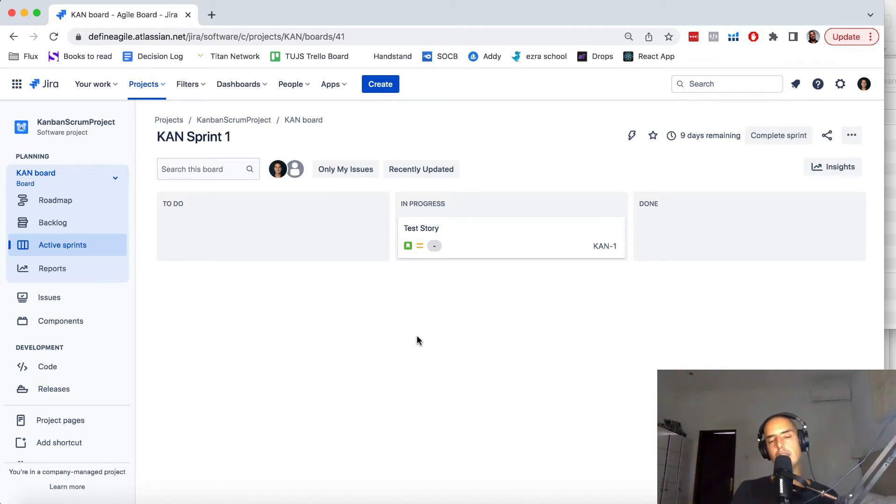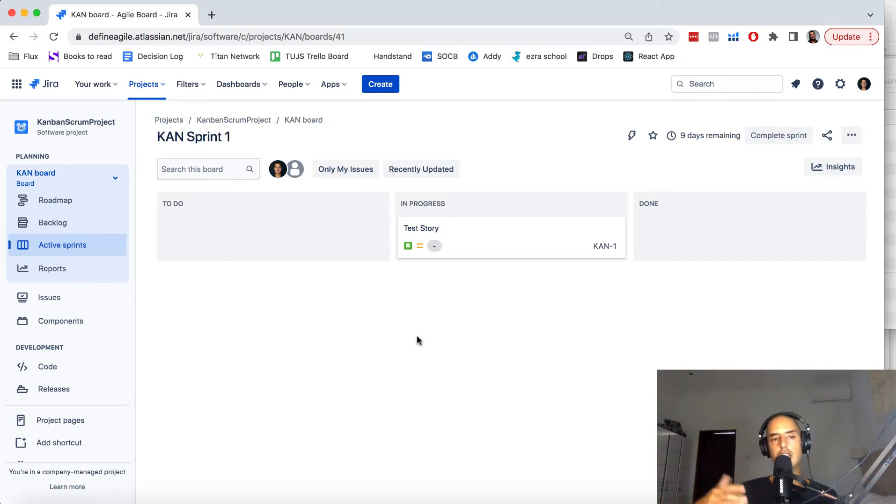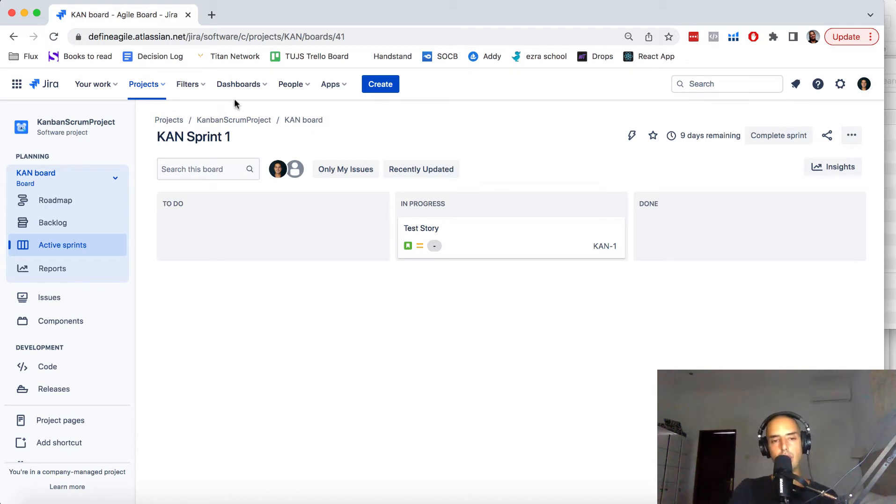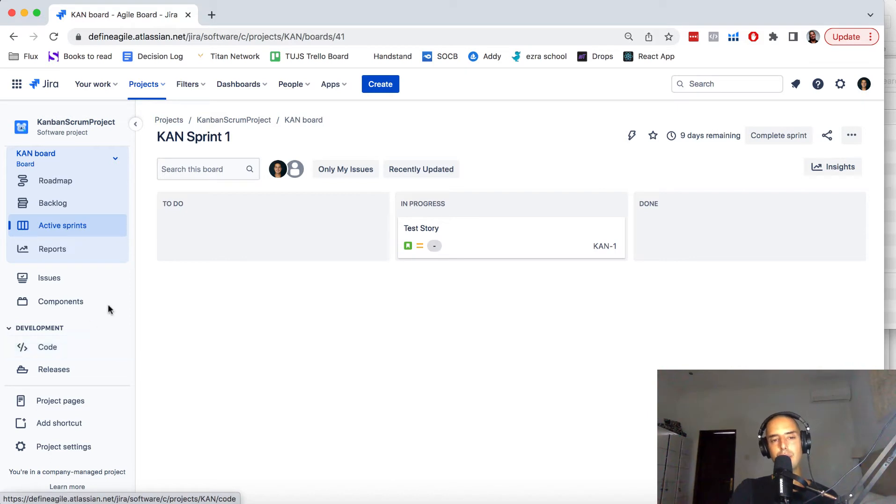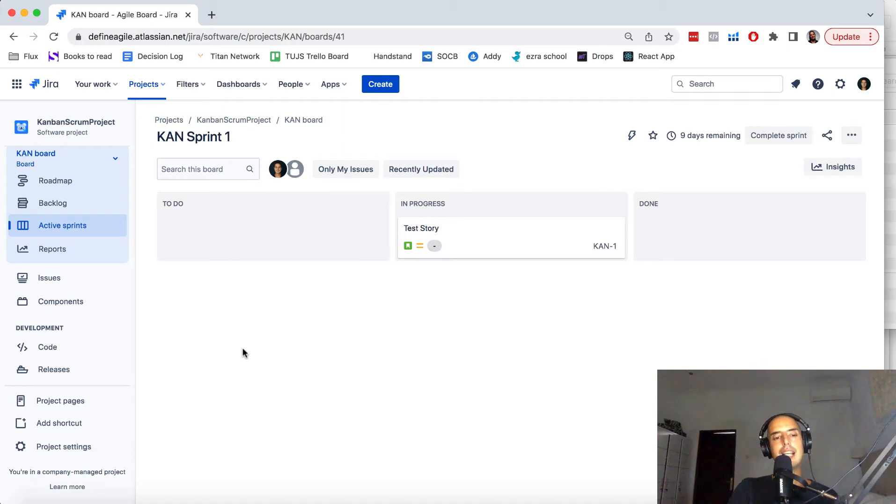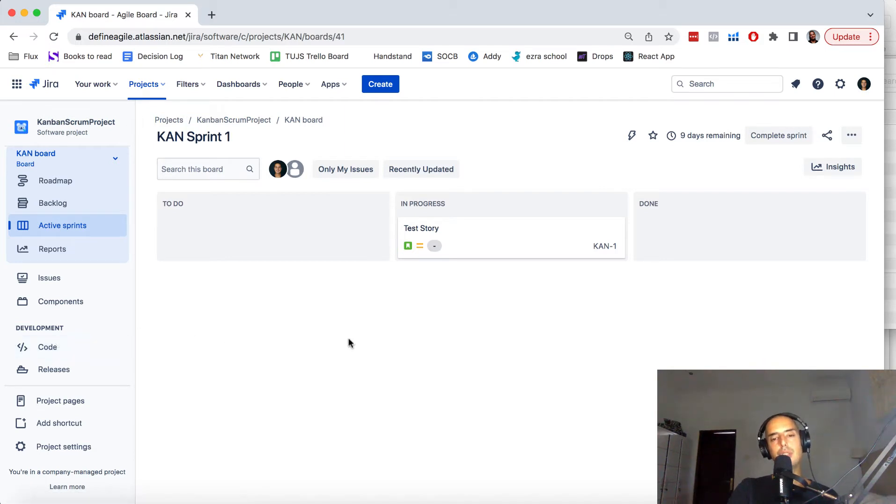Now let's get to the gist of this. We are in one project which is called Kanban Scrum Project—it's a little bit weird name, but it was for a video where I created Kanban and Scrum in the same project. Check that video out.